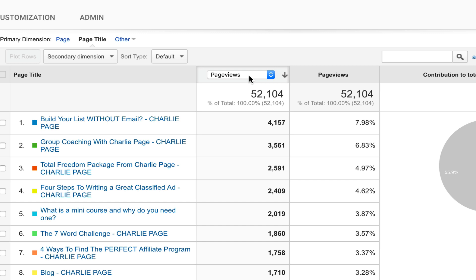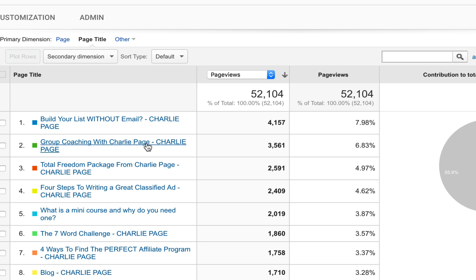We're looking for how many page views. See here, I've had 52,000 of those, and here's what I'm looking for. This post got the most page views in this period of time, 4,157. Then this one, then this one, then this one.